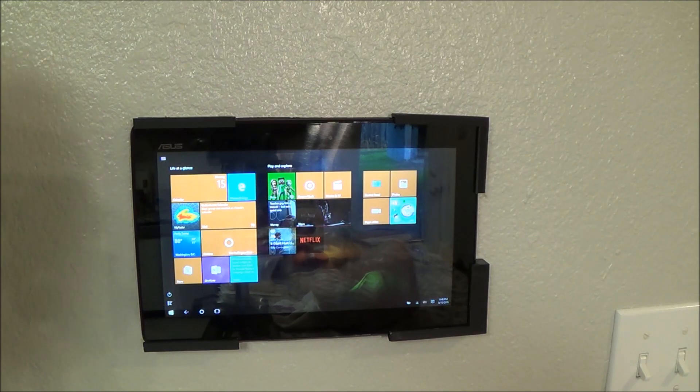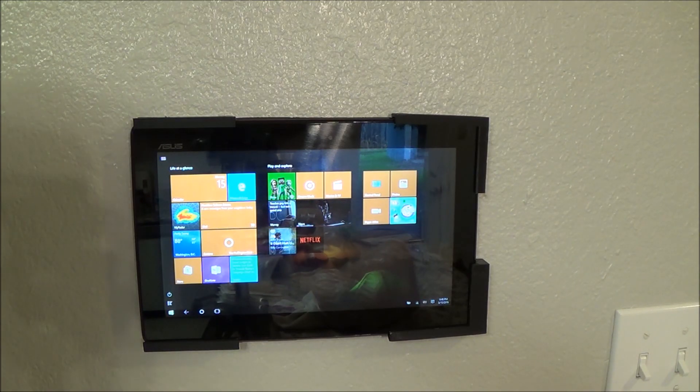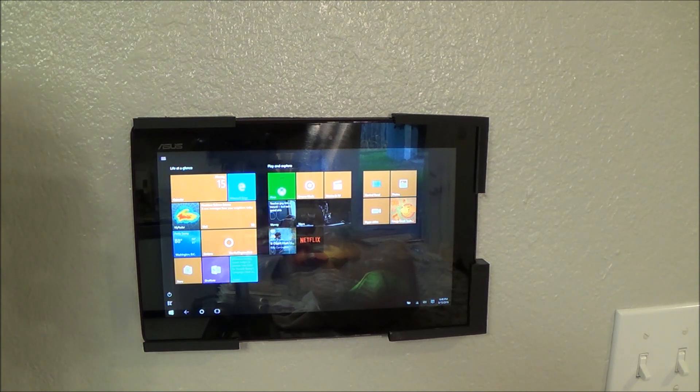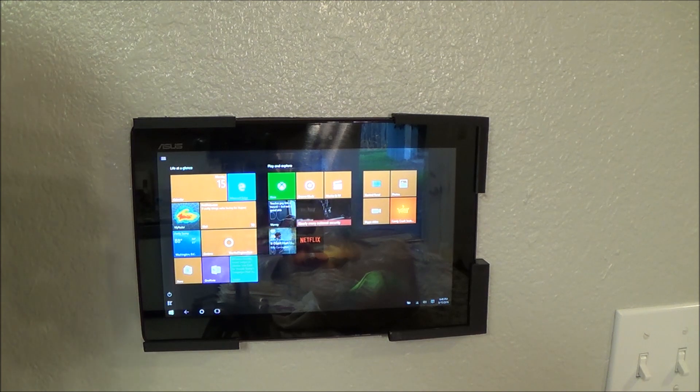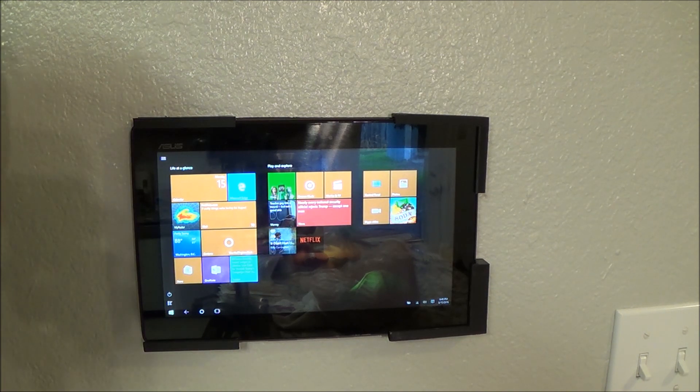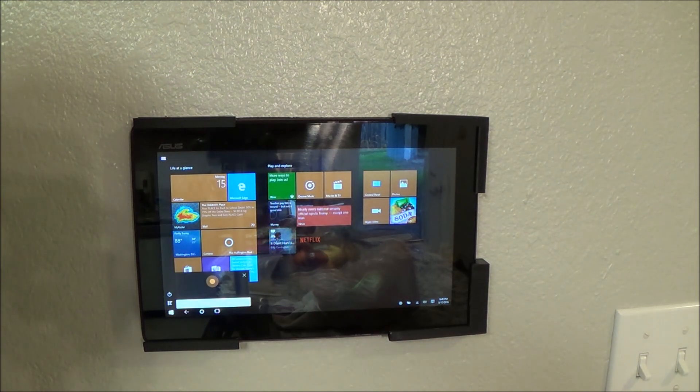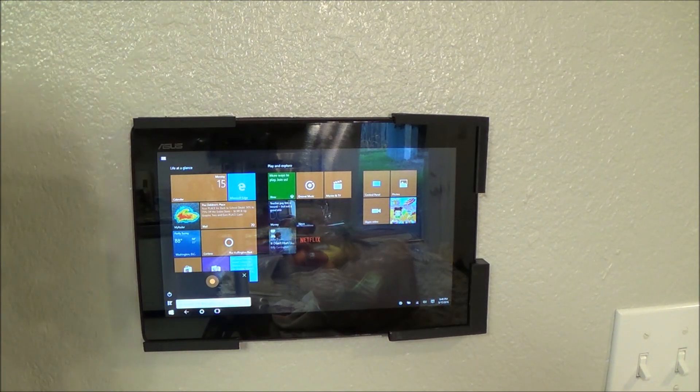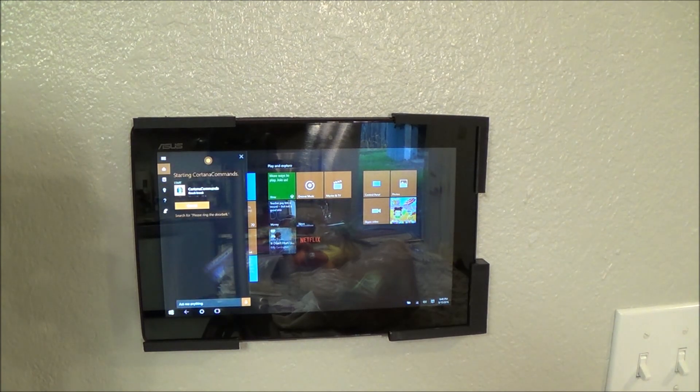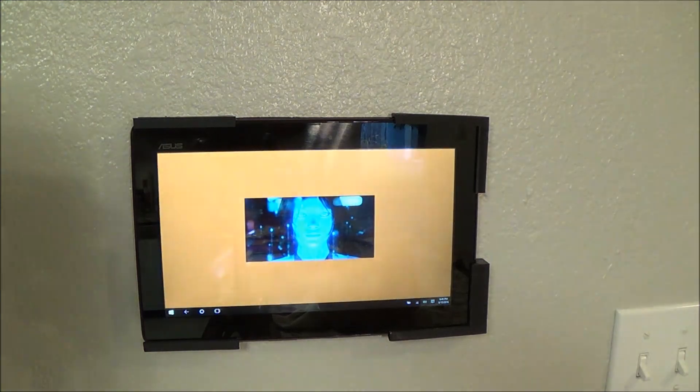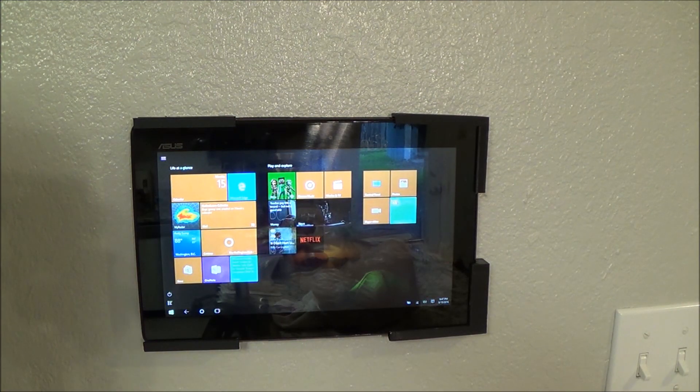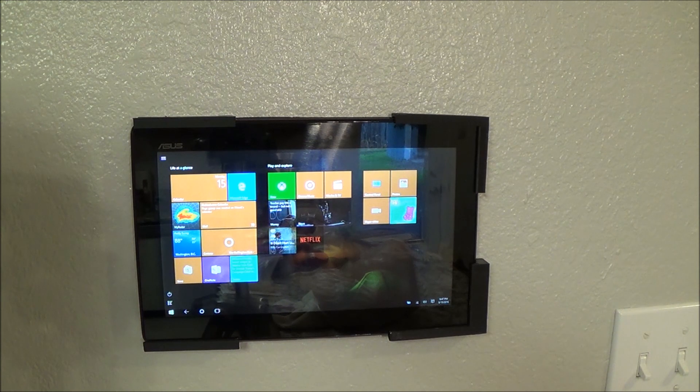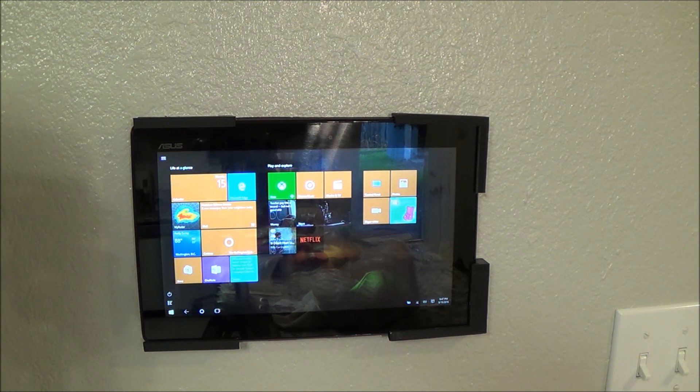Then, the other thing that's kind of a work in progress. It works on my other computers, but not this one. It's custom Cortana commands, which is pretty cool. I'll show you what it's supposed to do. Hey, Cortana. Please ring the doorbell. She should be able to interface with pretty much everything in my home automation, but still working on that.